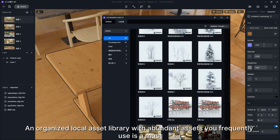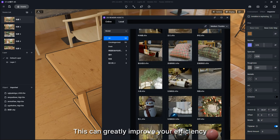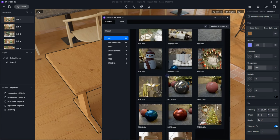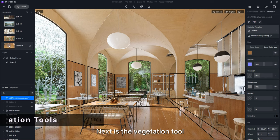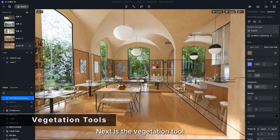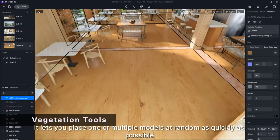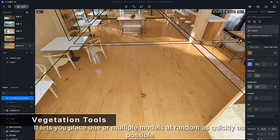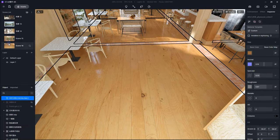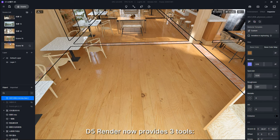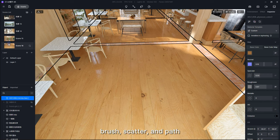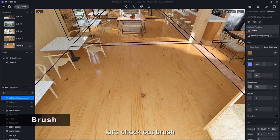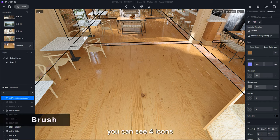Next is the vegetation tool. It lets you place one or multiple models at random as quickly as possible. D5 Render now provides three tools: brush, scatter, and path. First, let's check out Brush. Above the main viewport, you can see four icons. The third one is Draw Vegetation. Click on it and select Brush.